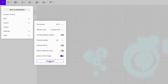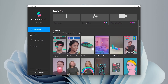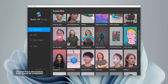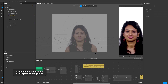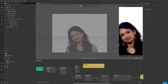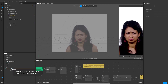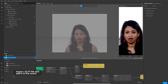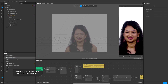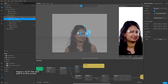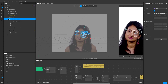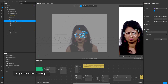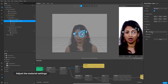Now the last step is getting this design into an augmented reality filter. Open Spark AR. From the templates, choose Face Decoration. Import the GLTF file that we exported from the studio by dragging and dropping it into the Asset menu. Then from the Asset menu, drag and drop it into the Scene menu. You can always change the material settings in Spark AR.